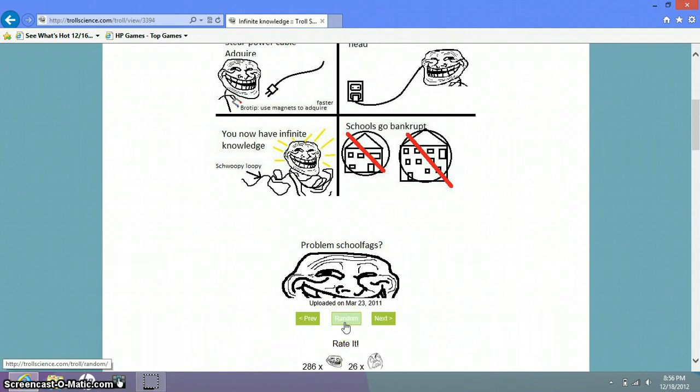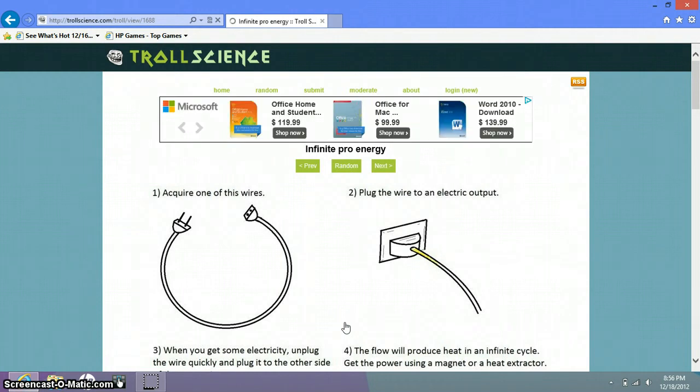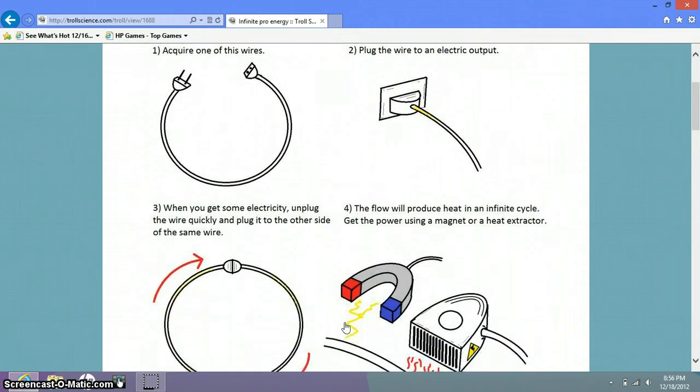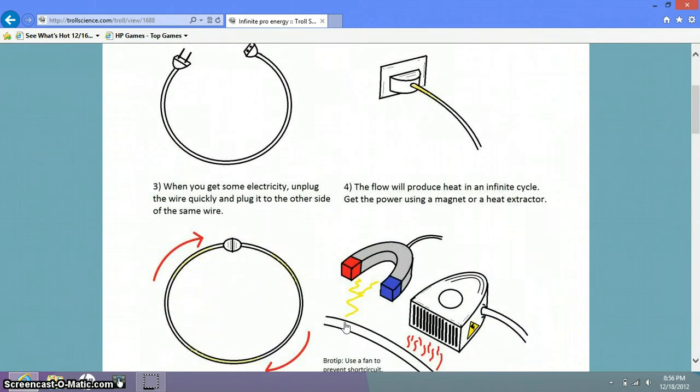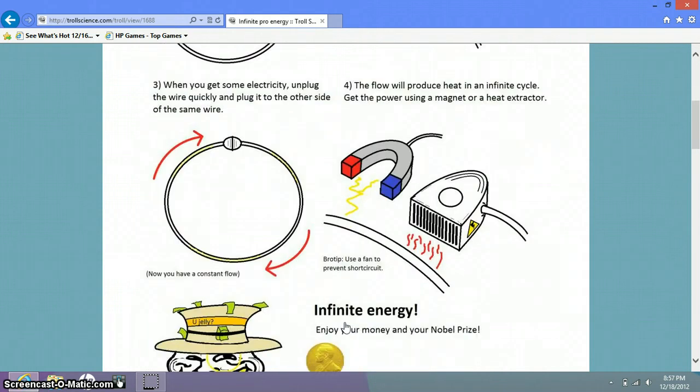Woo, I'm happy. Merry Christmas. Acquire one of those wires. Plug in the wire to an electric output. When you get some electricity, unplug the wire quickly and plug it into the other side of the same wire. Flow will produce heat in an infinite cycle. Get the power using a magnet or heat extractor. Tractor, sorry I just had a hiccup. Drank lots of soda.